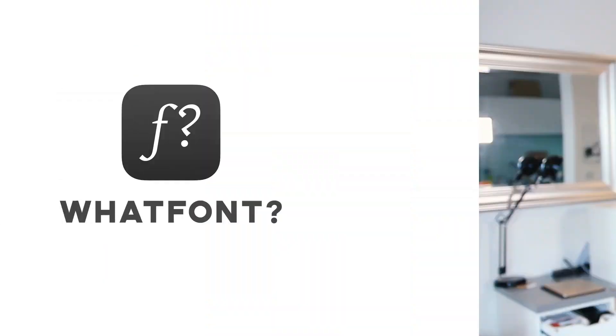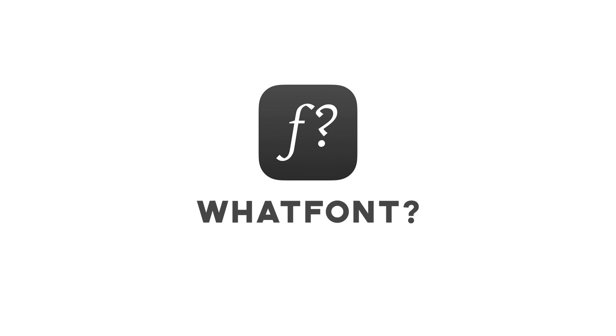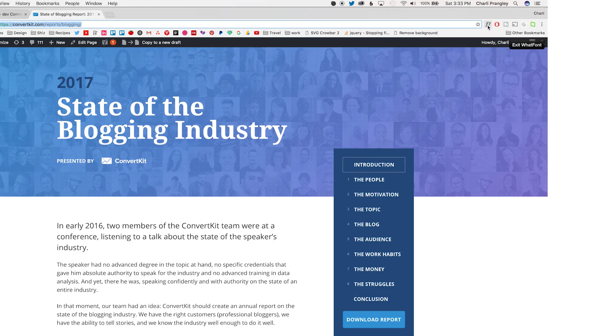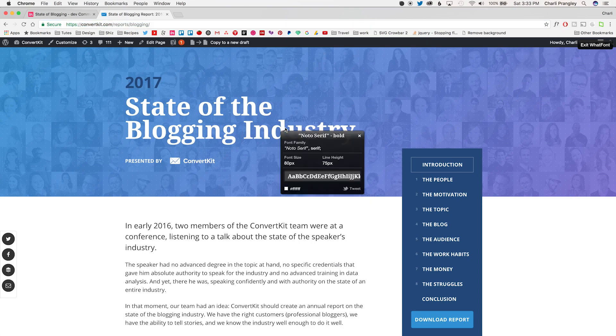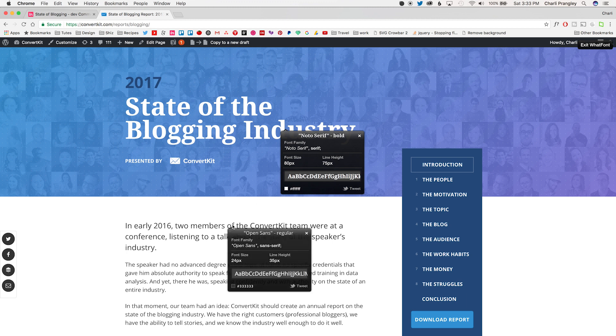Next is a Chrome extension that I find myself using when I really like a font I've seen used on another website, and that is WhatFont. When you have this extension selected, you just have to click on a piece of text on a website, and it'll load a little window telling you all the details about what font you're looking at, what size it is, what color it is. It's really useful. You could find out all this information by going into the developer tools, but it's much easier to just do it this way.